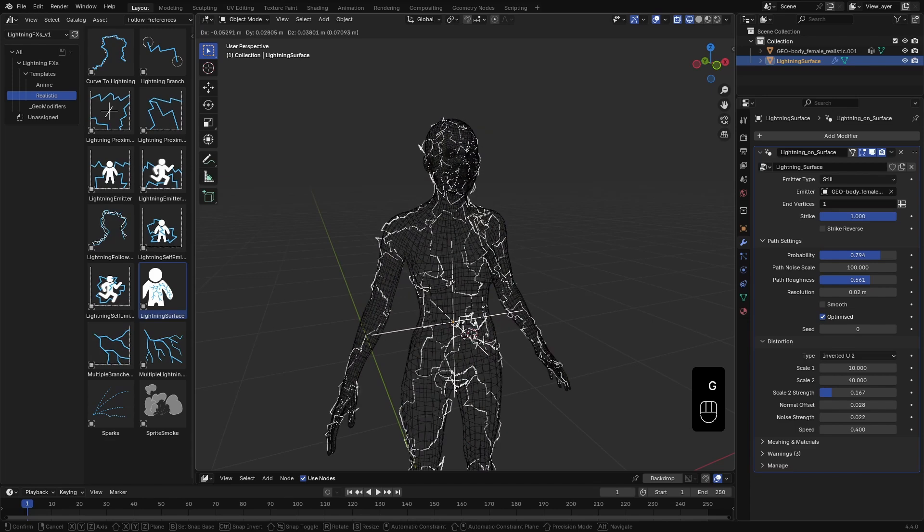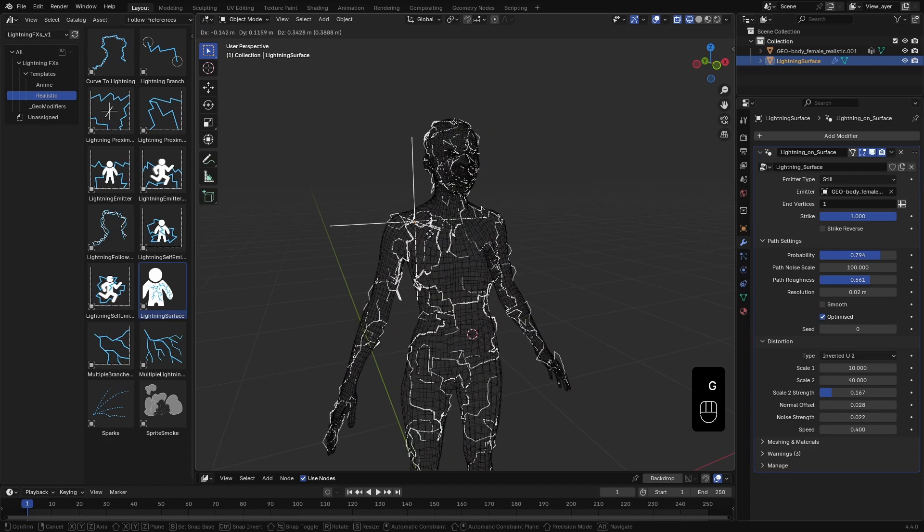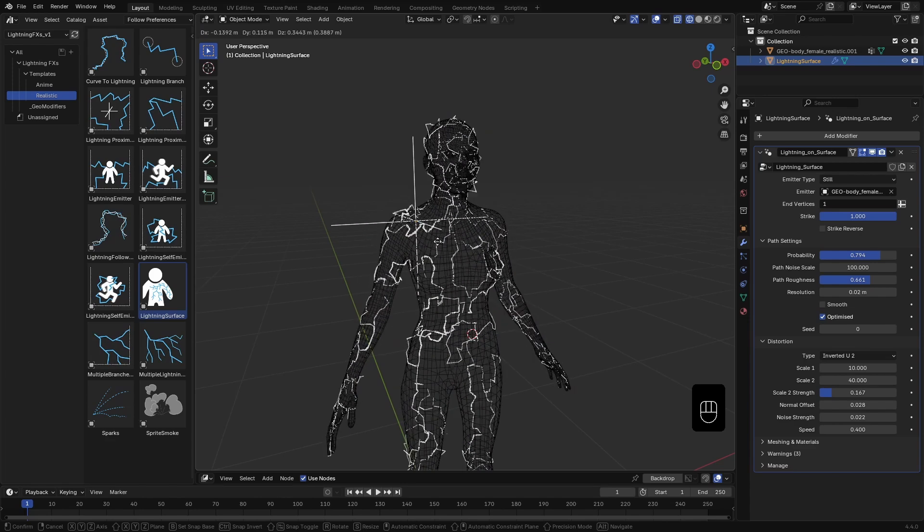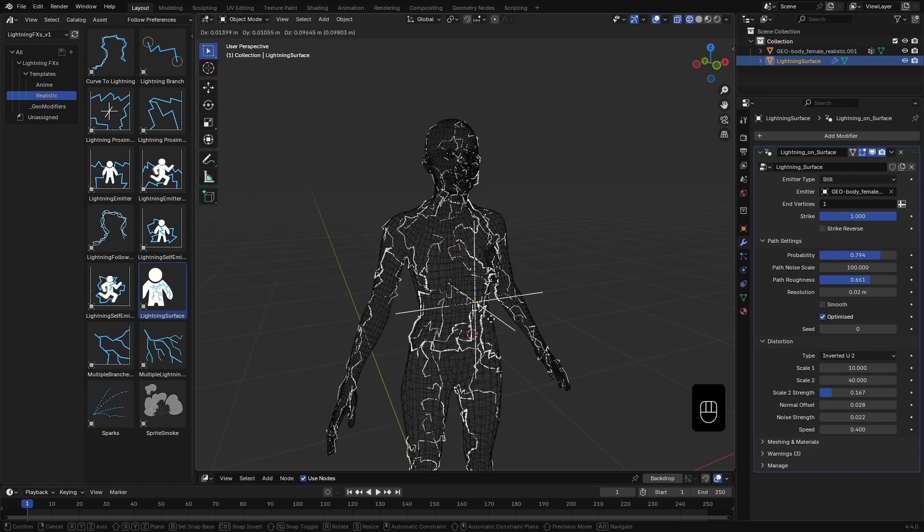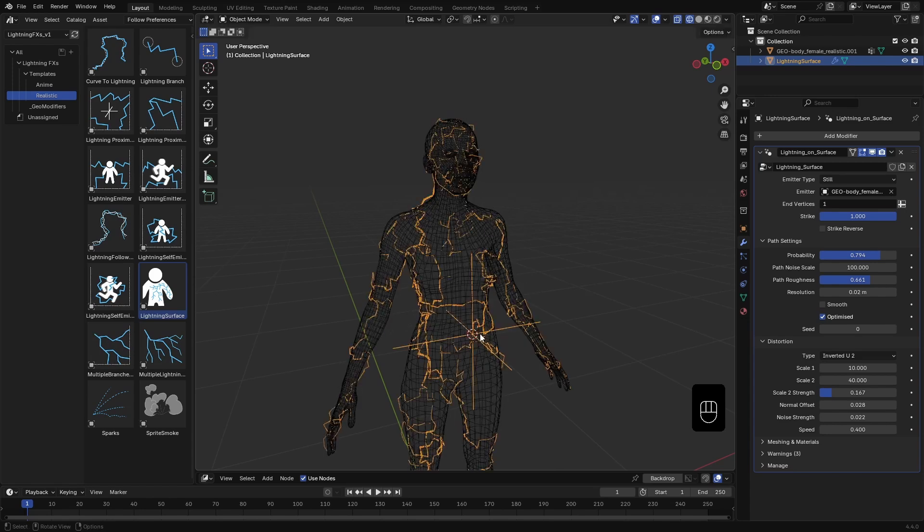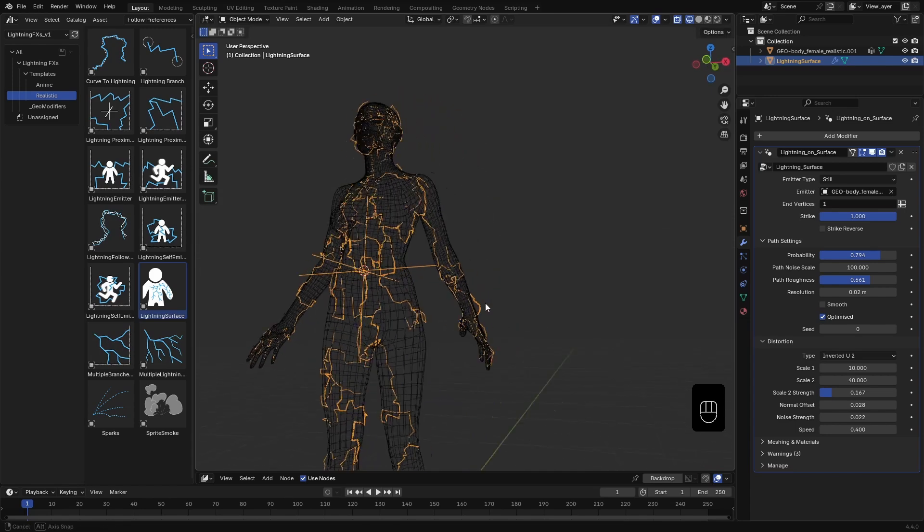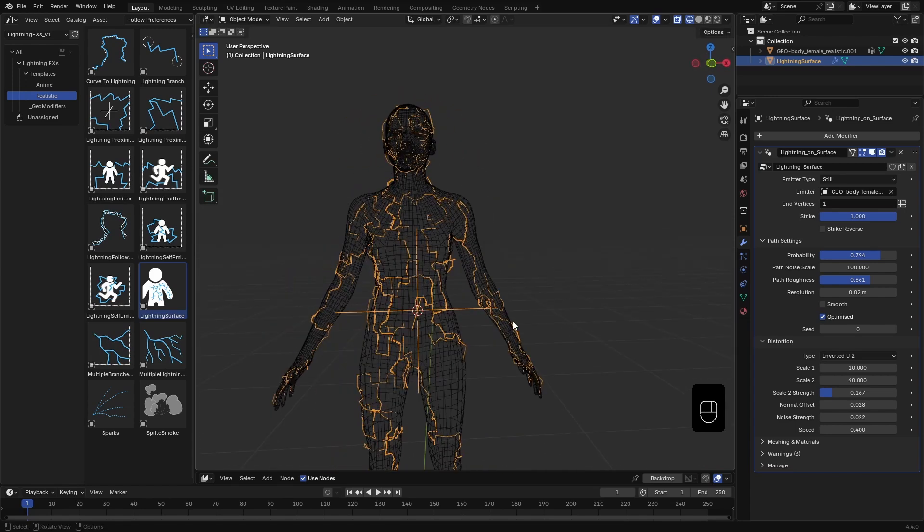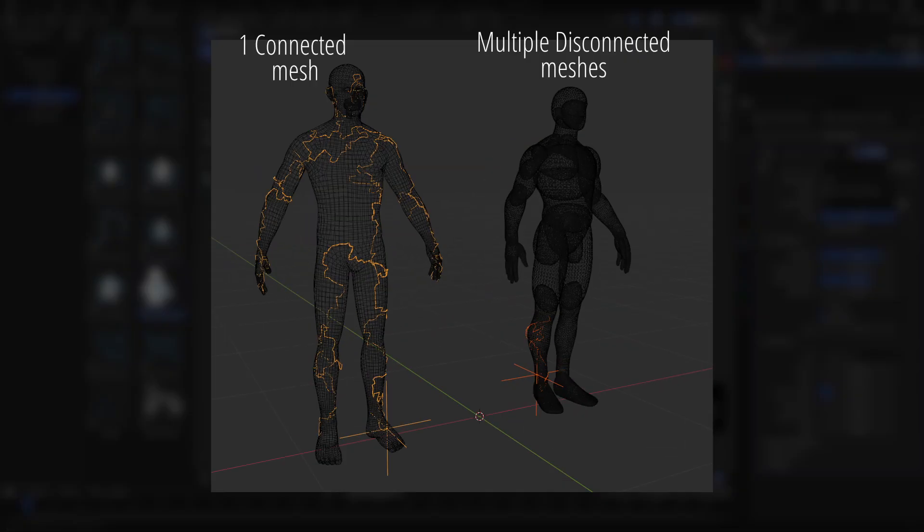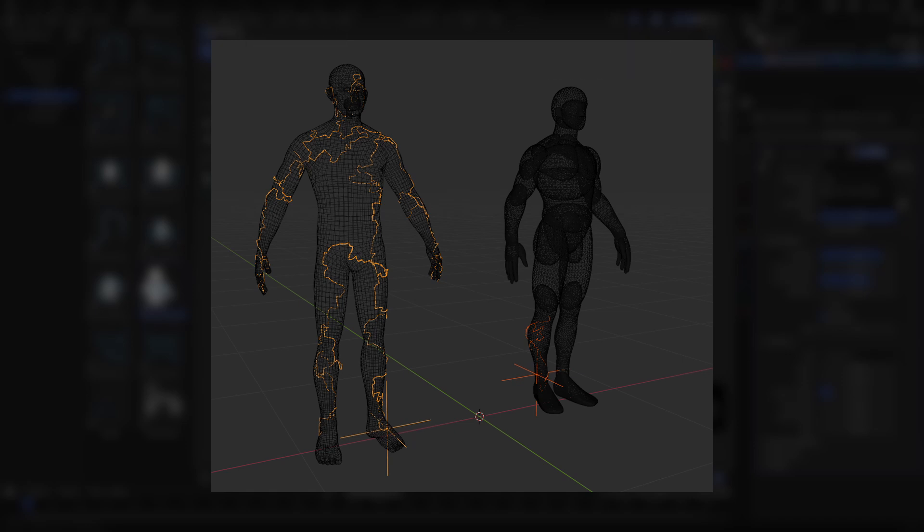Feel free to move it around to change the focal point of the lightning. By the way, important note: your emitter must be a single mesh. If it is made of multiple disconnected pieces, this template won't be able to generate proper connections between them.